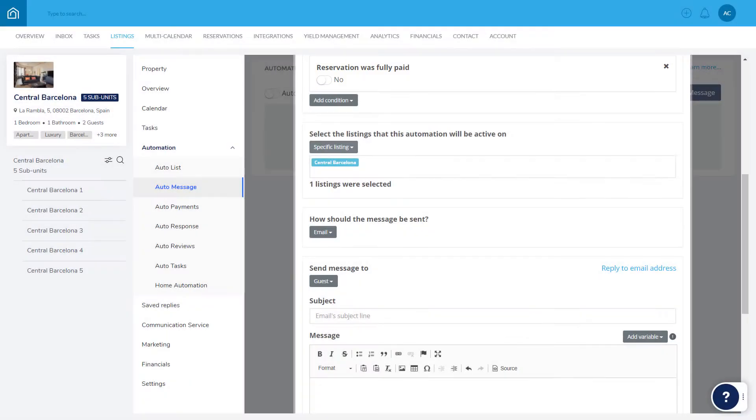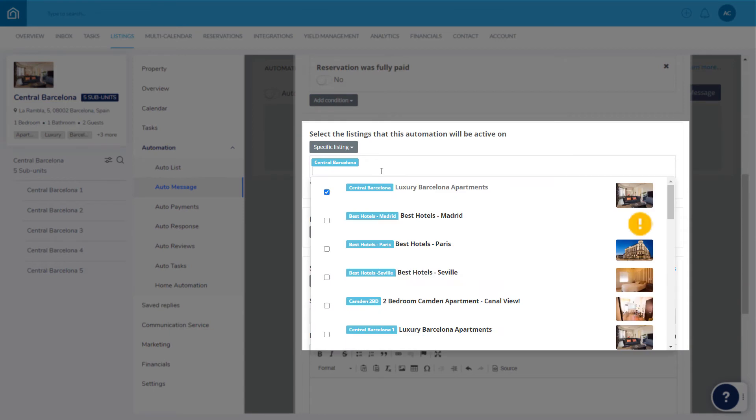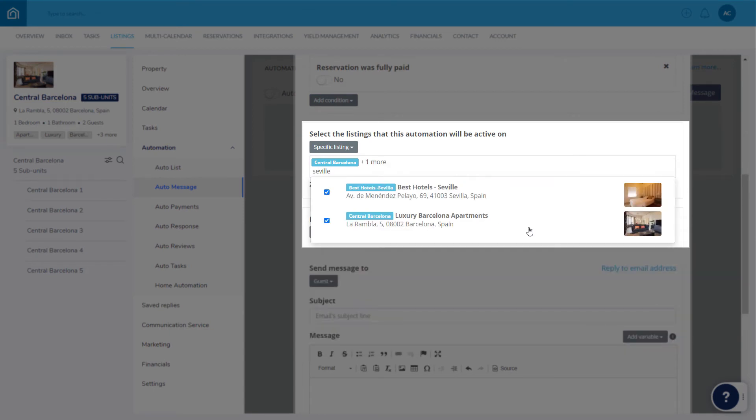Now, let's select the listings. Click here and start typing the listing's nickname or title, and select the relevant items.